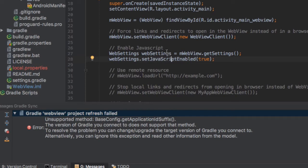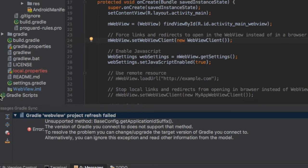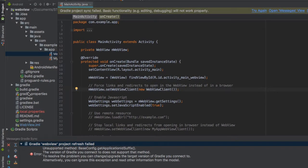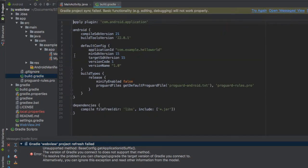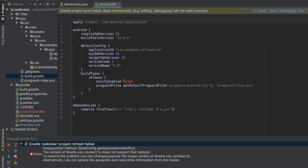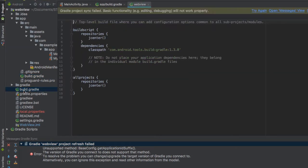The first thing you do is go to build.gradle and find the classpath in the Gradle. Okay, it's here.